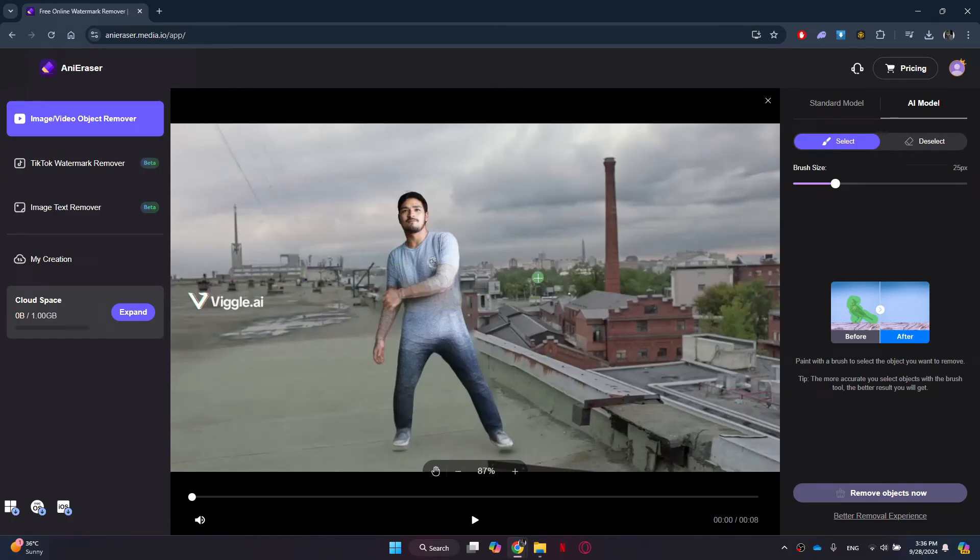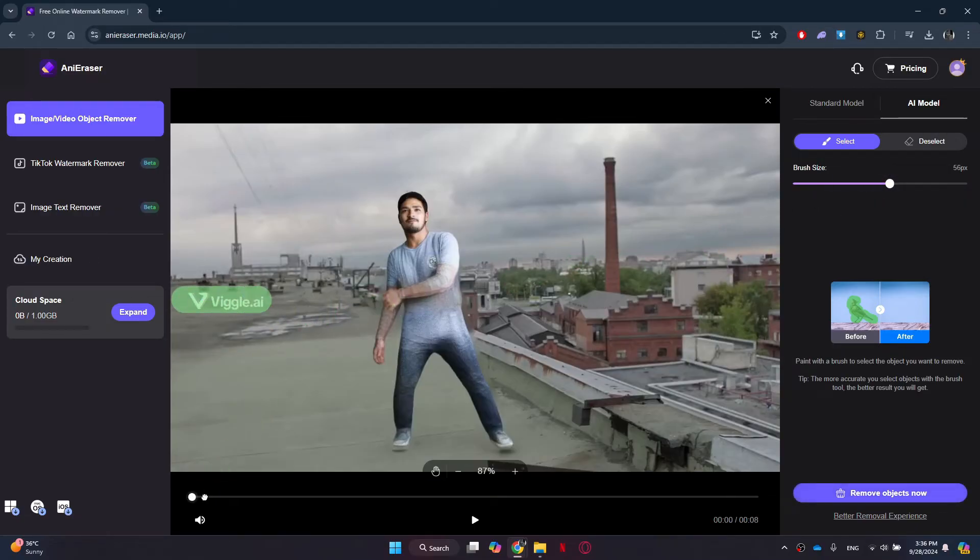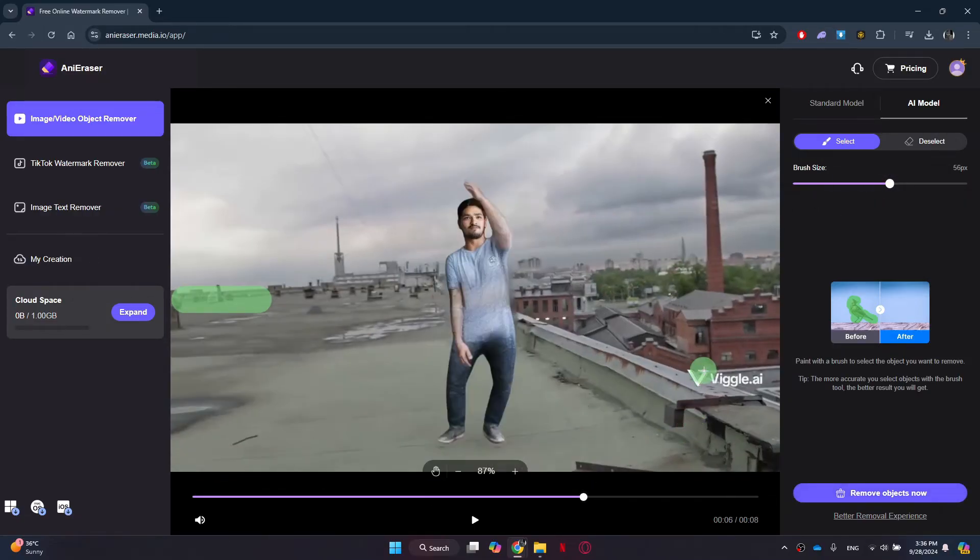You can change the size of the brush and select the area that you want to remove from the video. Once done, click on the remove objects now button.